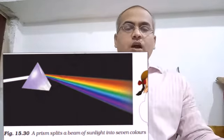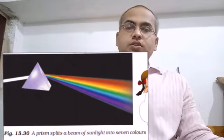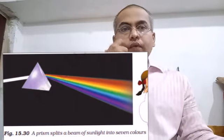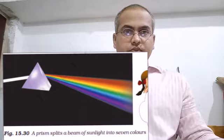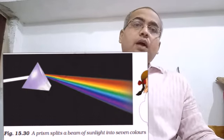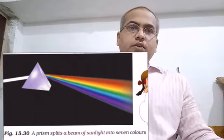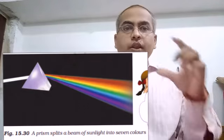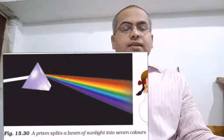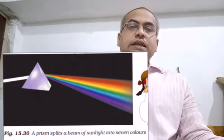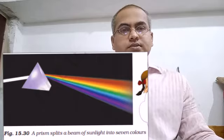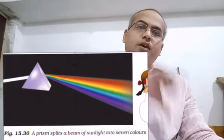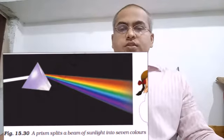Normally we observe a rainbow after rain, when the sun is low. After the rain, when sunlight is low or when the sun is low, we are able to observe the rainbow. The rays of the sun pass through the raindrops, and when the raindrops are arranged at an angle, the sunlight is divided into seven colors and this forms a rainbow.